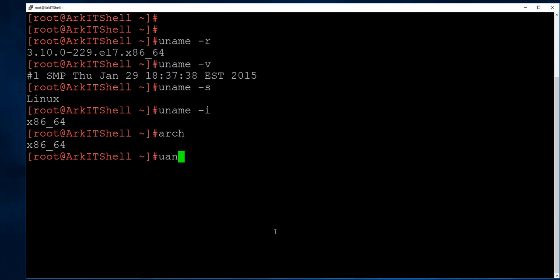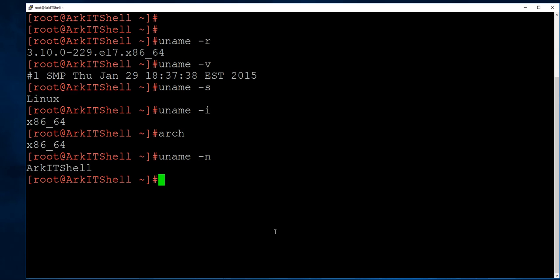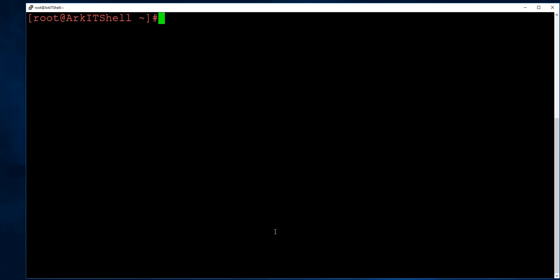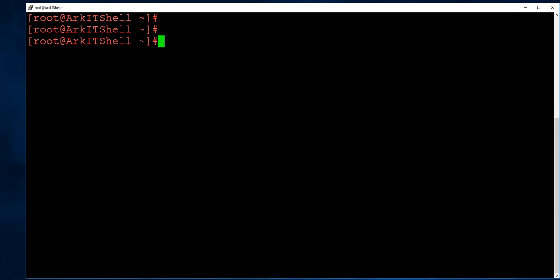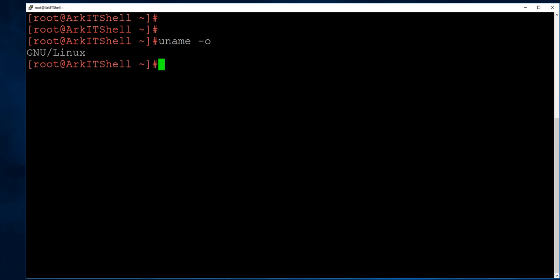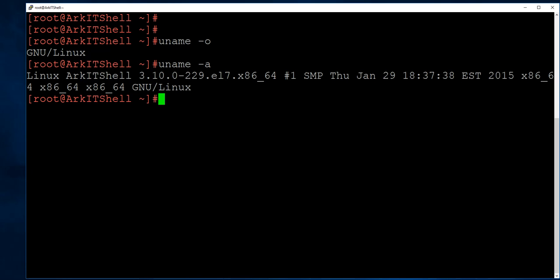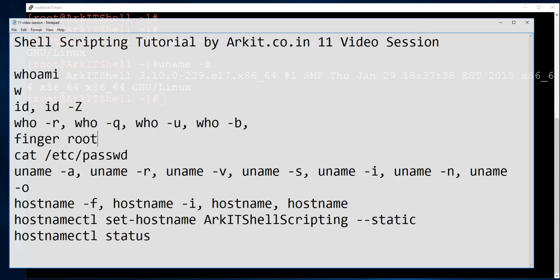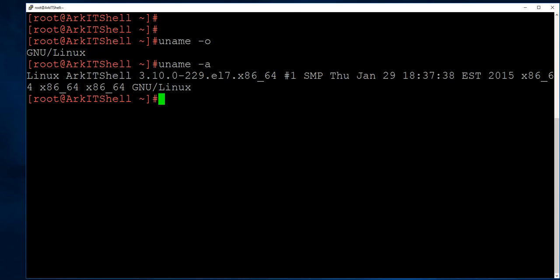uname -n gives the short hostname of your system. uname -o is another option included in uname -a. When you need only a specific detail, these individual uname options are very useful.